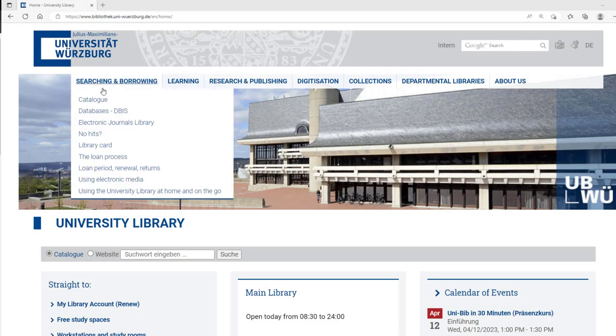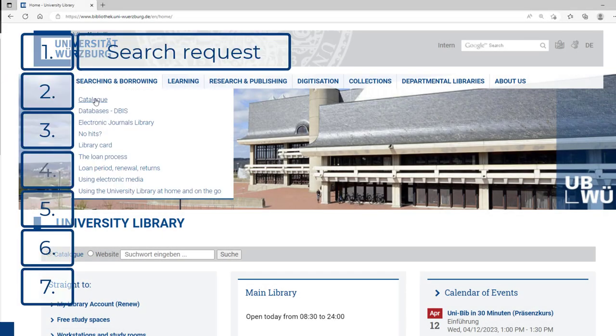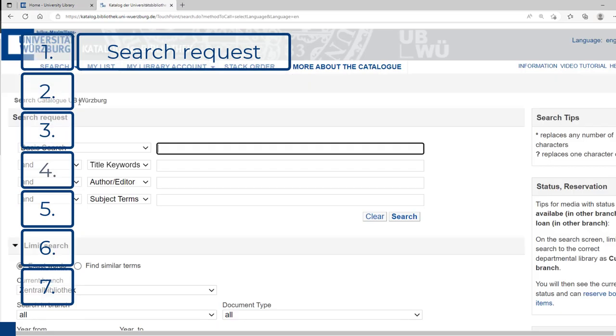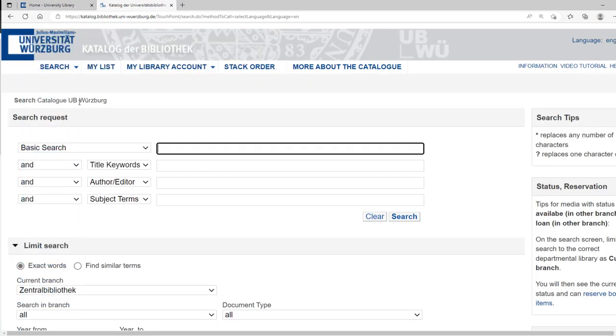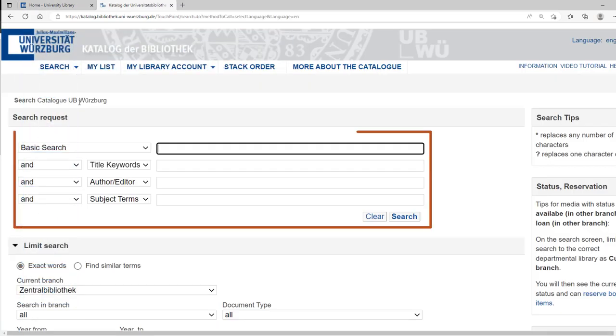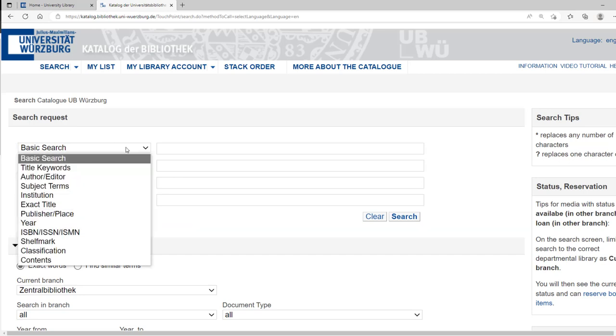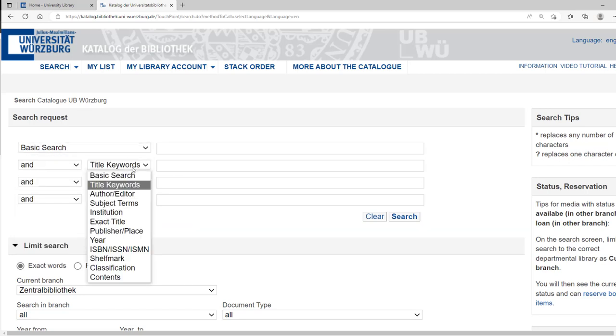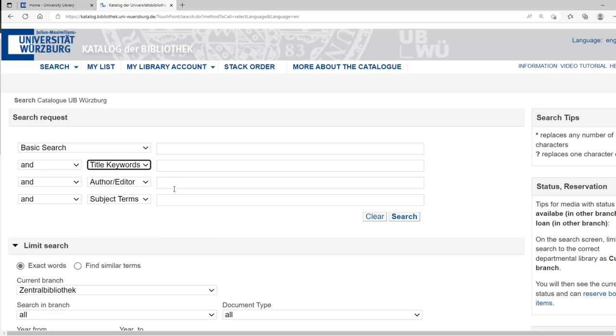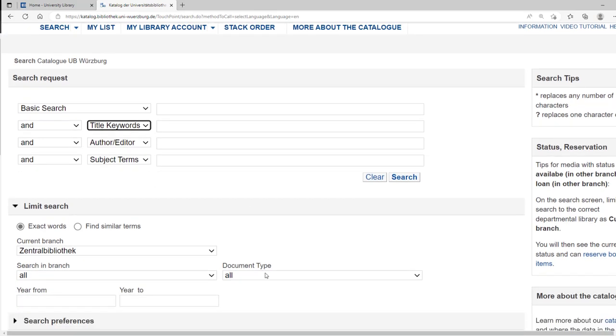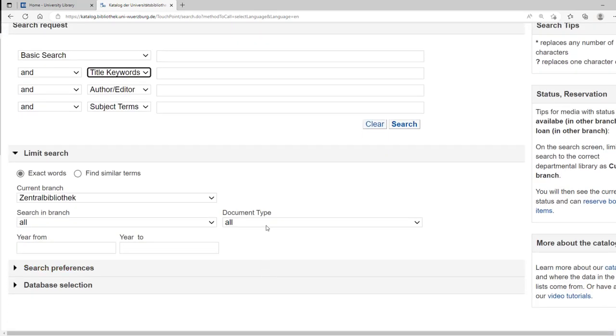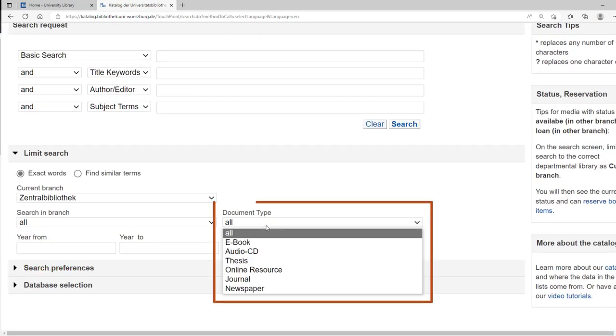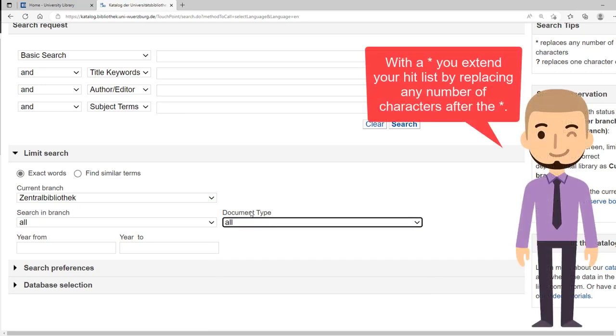The catalog is freely available and linked on our homepage. For your research, you may use several different search fields. Below, you have a possibility to limit your search to a document type, for example, if you are looking for a specific journal.